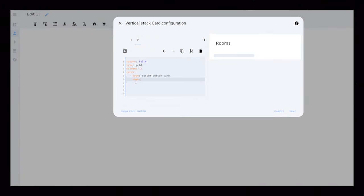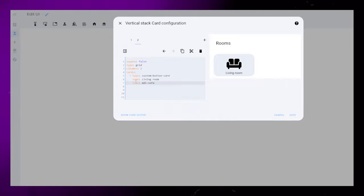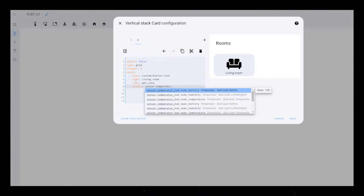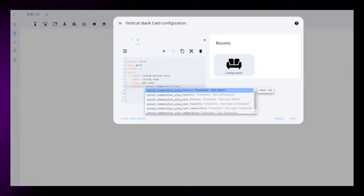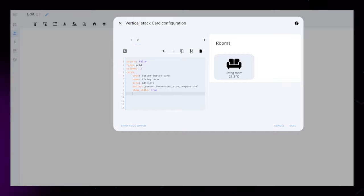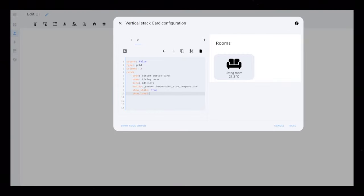Next, we will add the elements we need. I add a name, an icon, and I add an entity. In this case, I use a temperature sensor. Then we just need to show this temperature by using ShowState True.